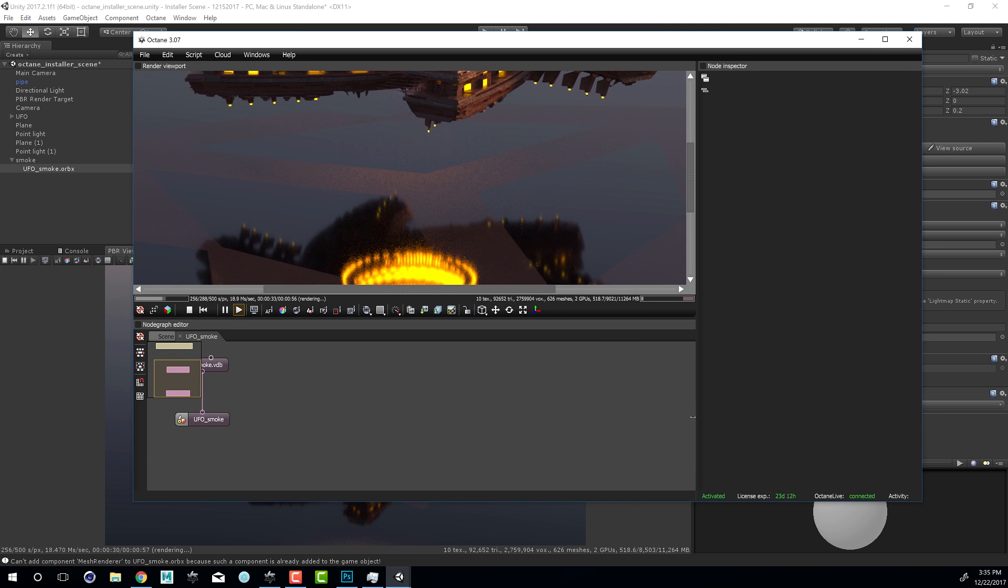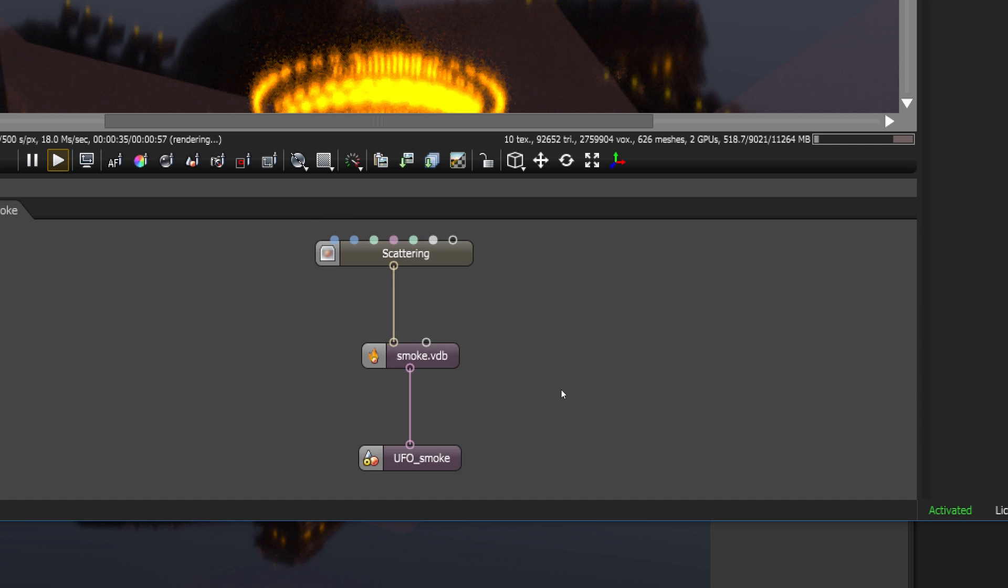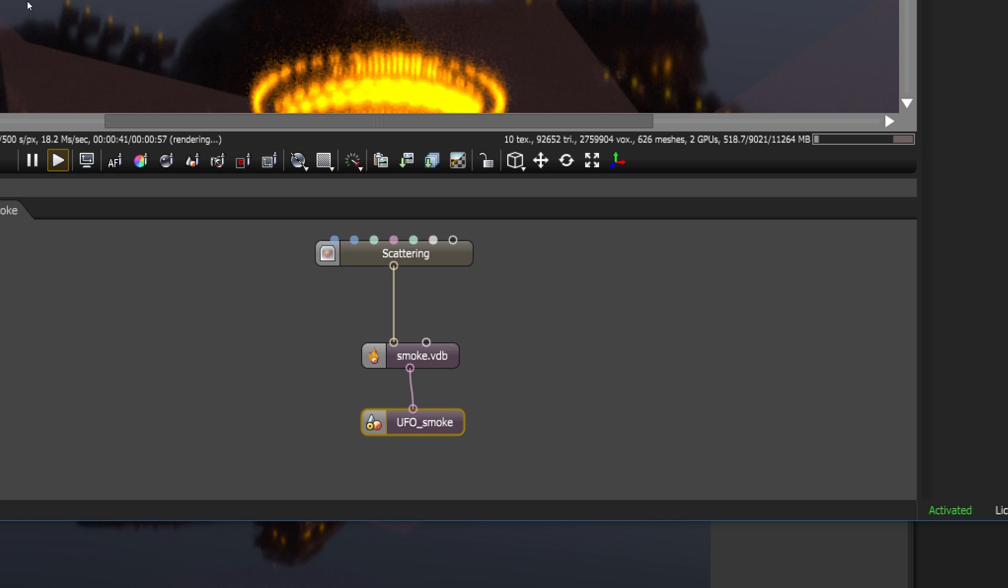I'll expand it here and we can see that we have a scattering node, smoke VDB, and then UFO smoke. This is the actual placement in the scene and here's our VDB.